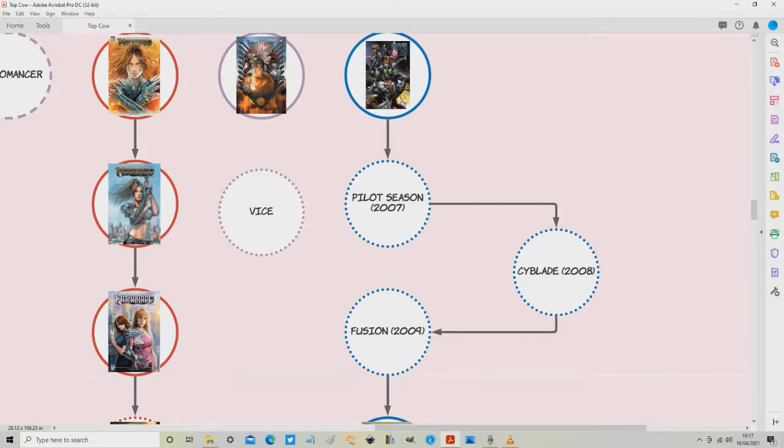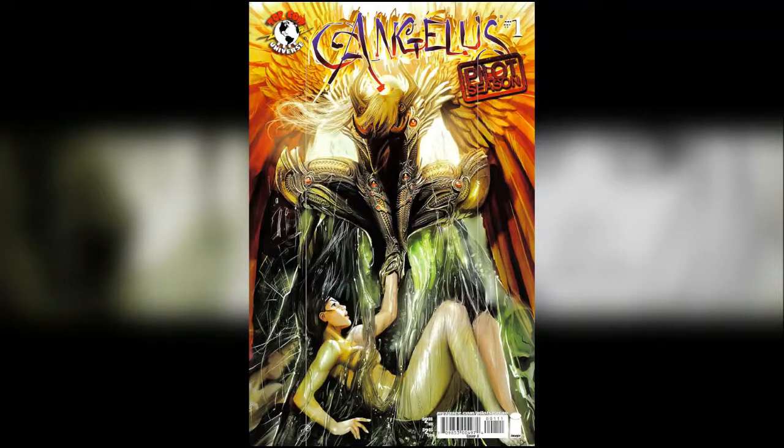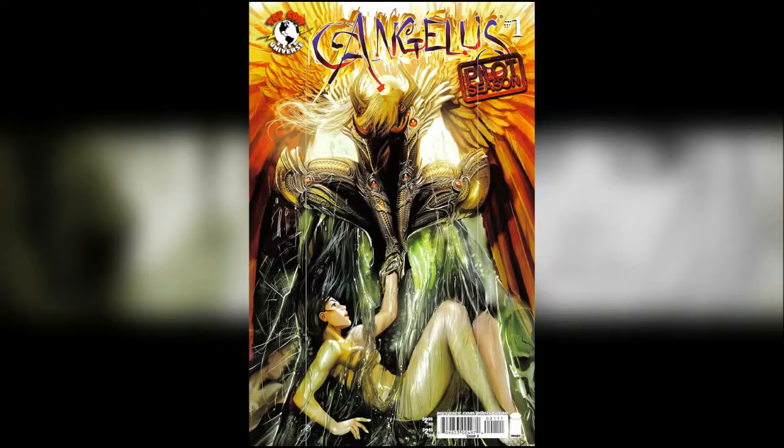Pilot Season 2007 contained the following. It contained Angelus, number one, a one shot. This is beautiful art by Stefan Cedric and a great story as well. I was genuinely gutted this didn't become a series.